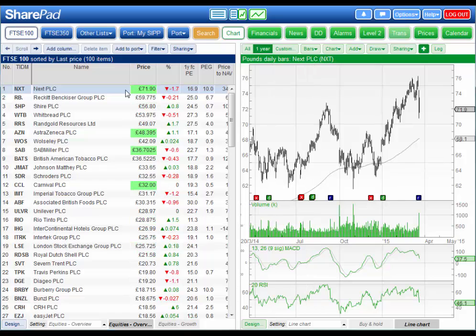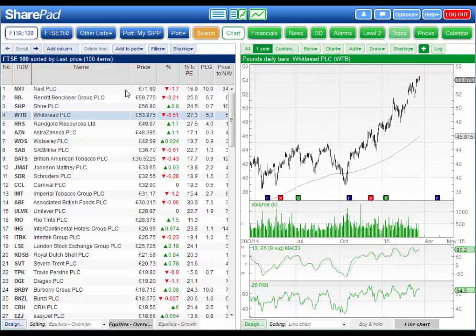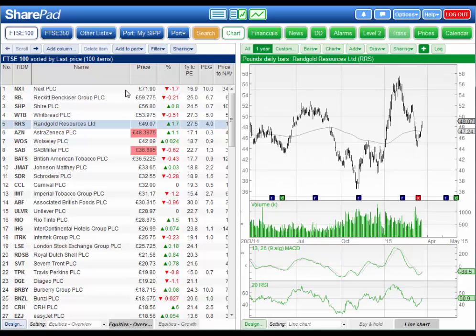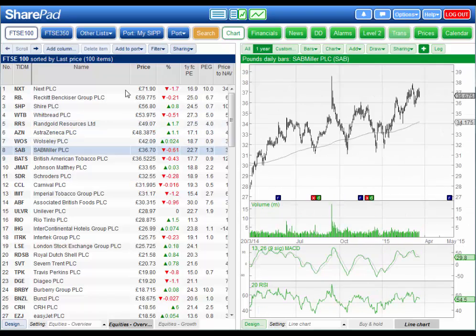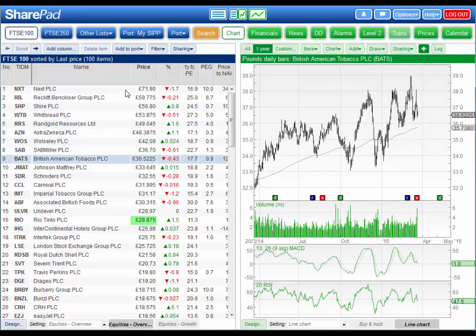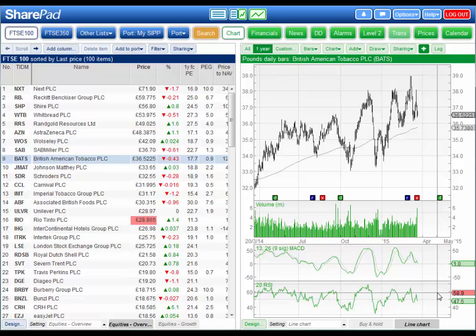You can scroll through the list on the left and the information on the right will automatically change. To do that on a keyboard, simply press the space bar. On a tablet, two navigational arrow buttons will appear down in the bottom right hand corner.